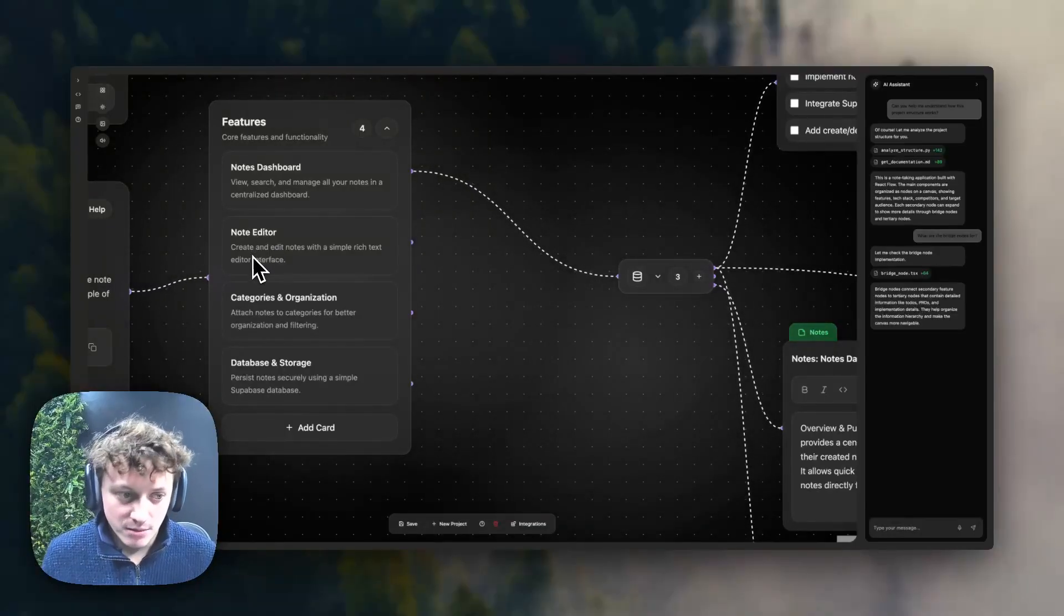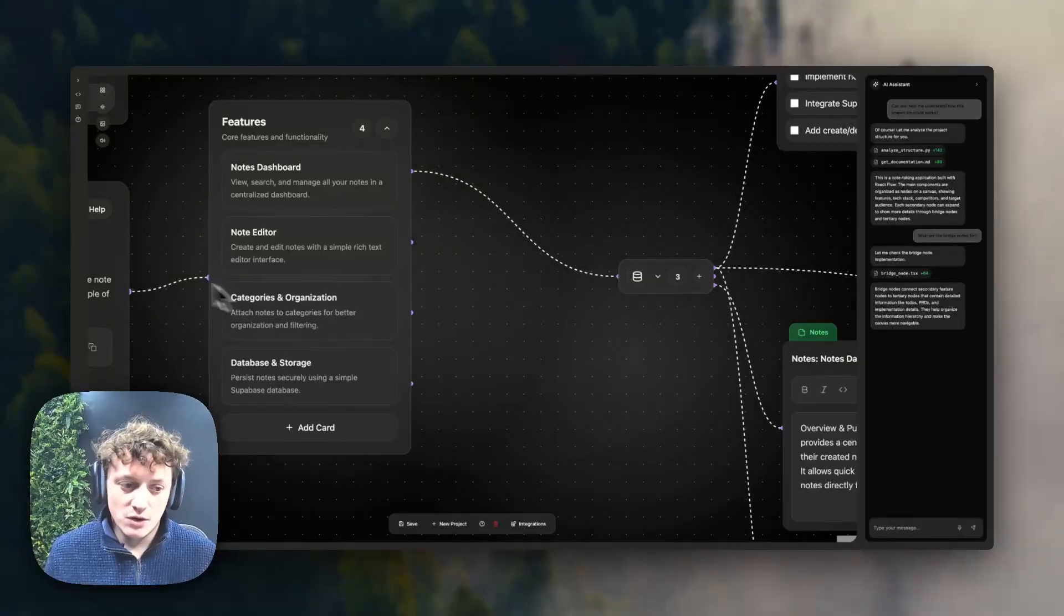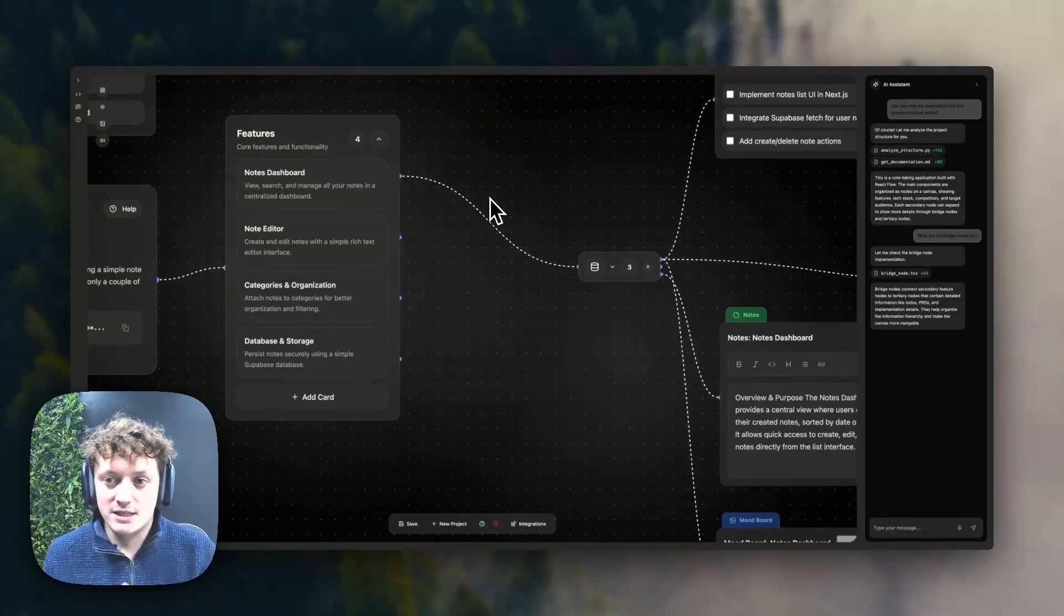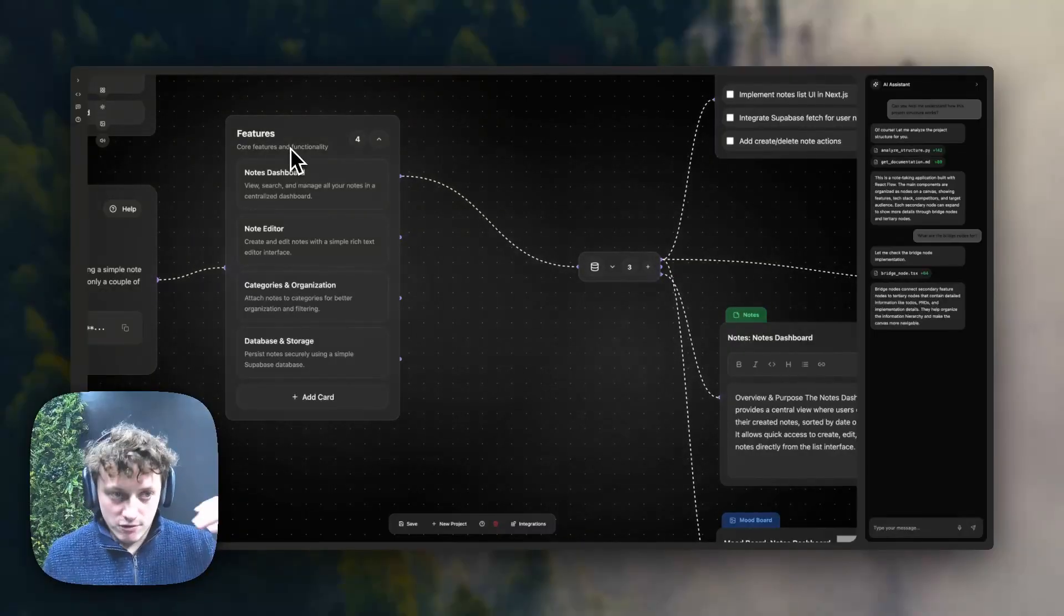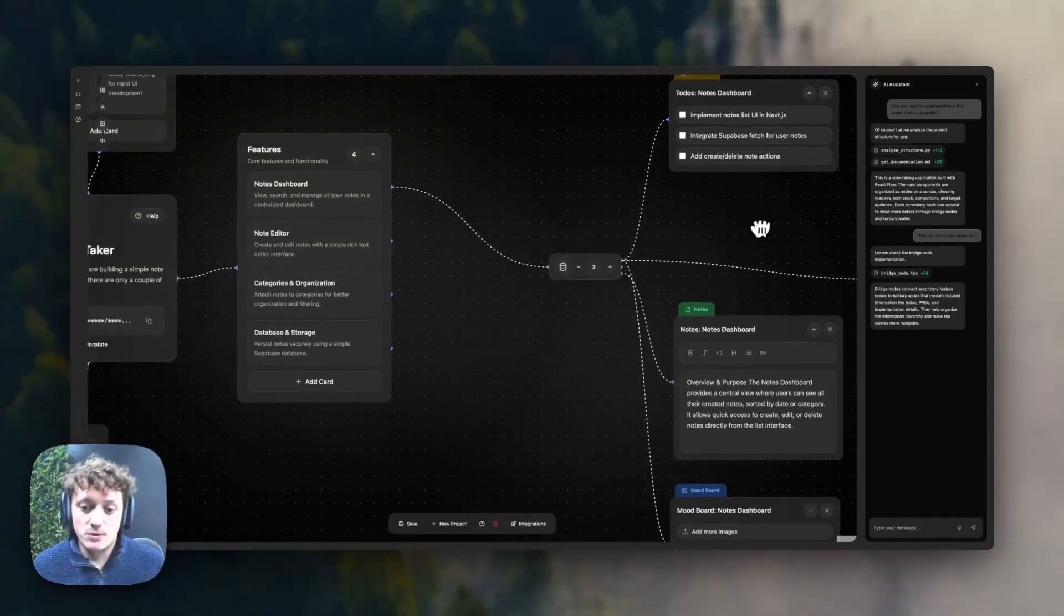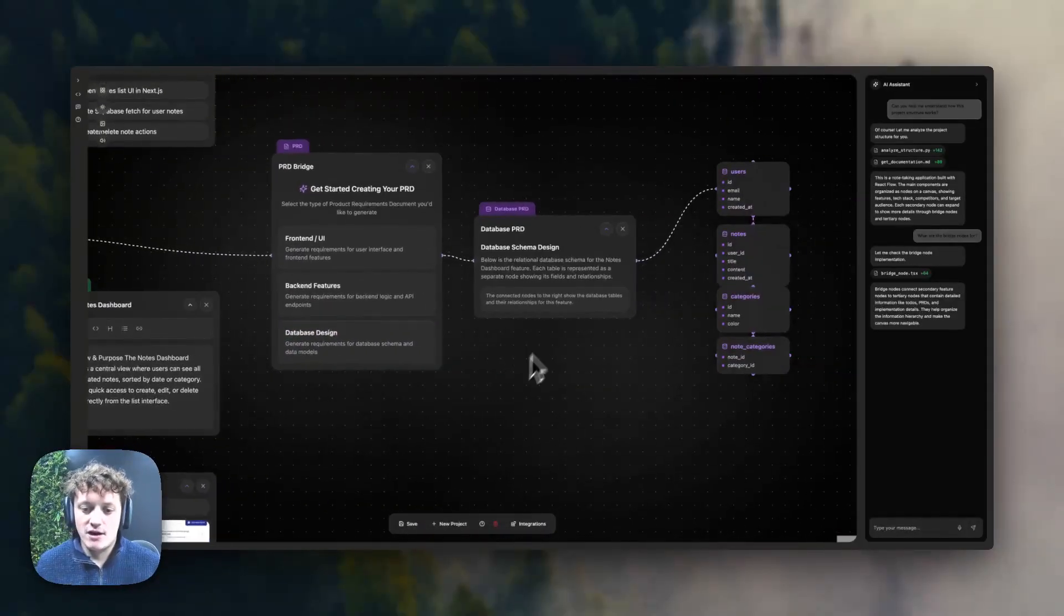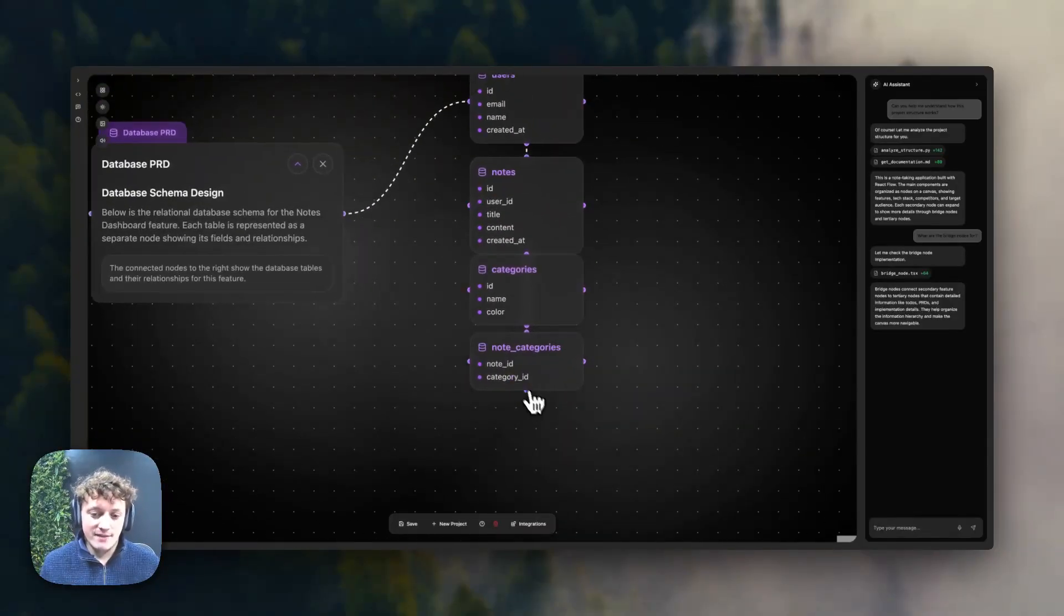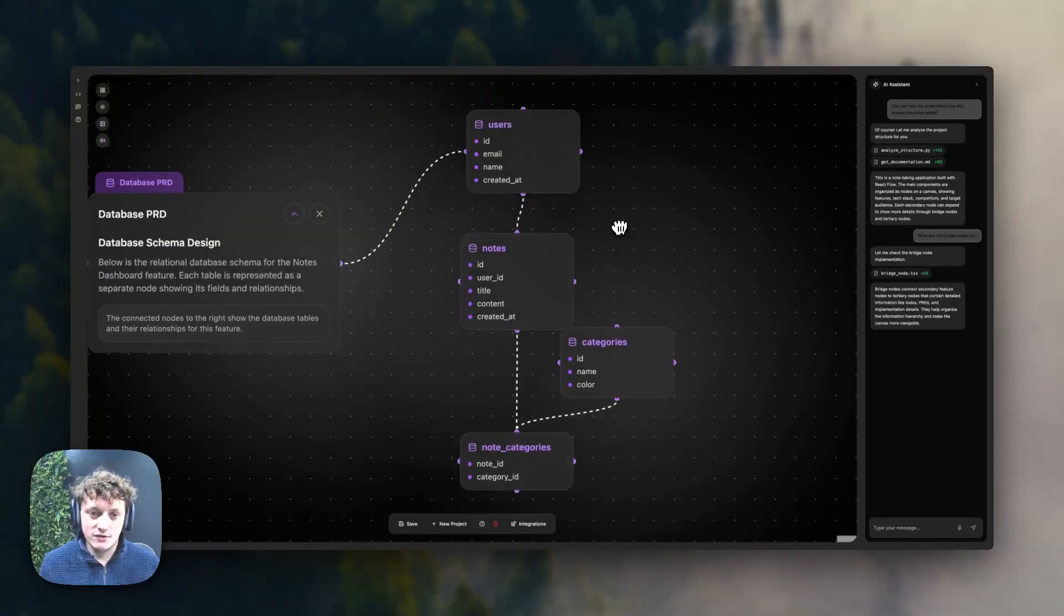For example, no editor and categories and organization. We don't need a table for each of these. We can design them and make sure we have a database that's created for our entire build without cross-referencing across all of our features and making sure we don't have duplicate tables. So essentially, database design is going to create a document that's going to explain exactly how to build your database.